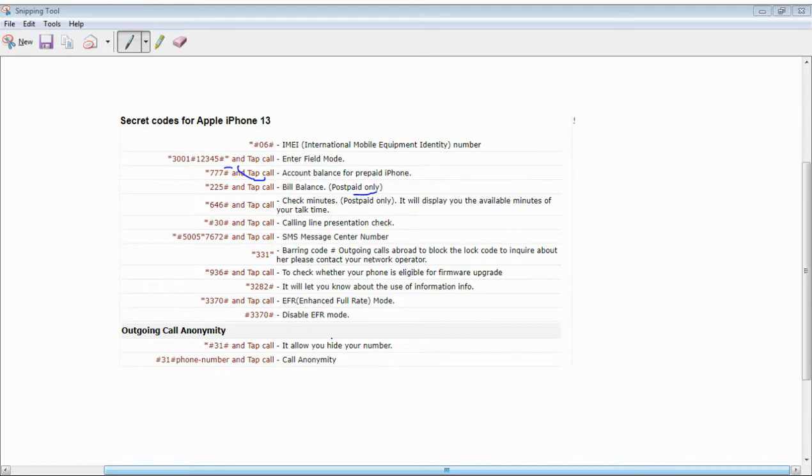Star Hash 3370 Hash call for EFR Enhanced Full Rate mode. Star Hash 3370 Hash to disable or enable the call.